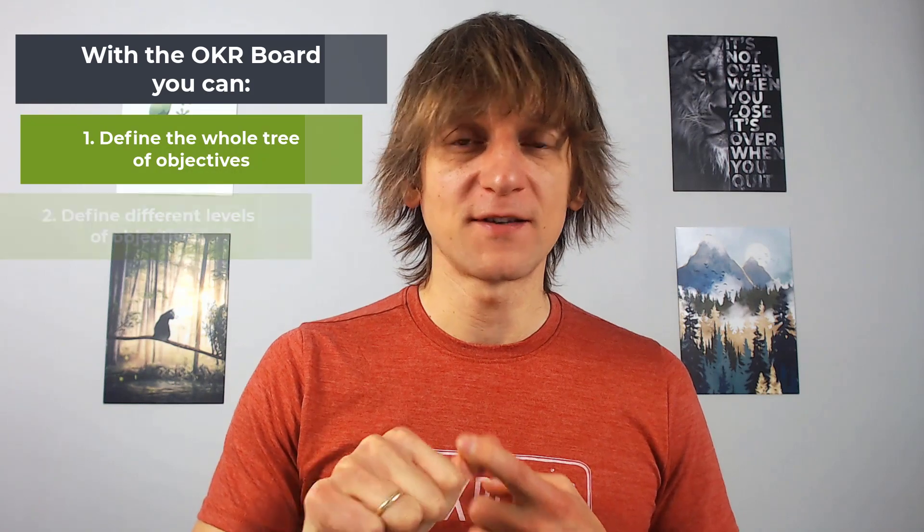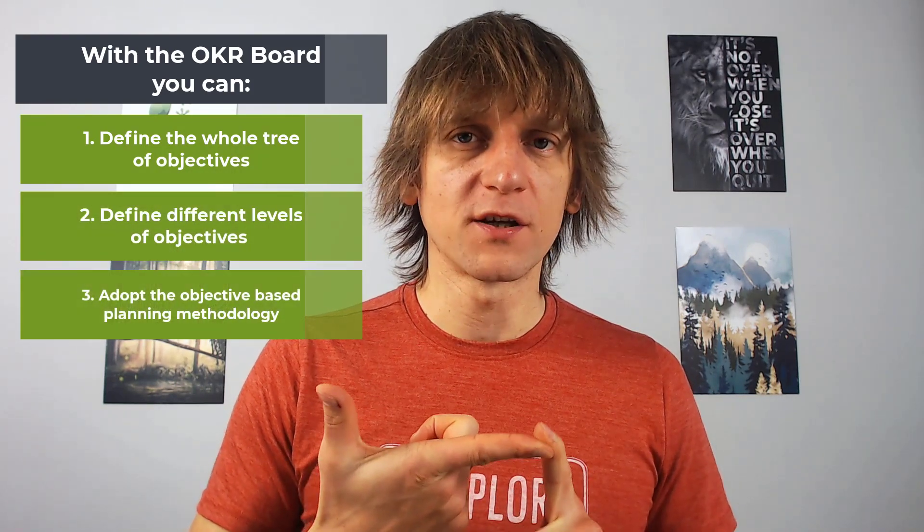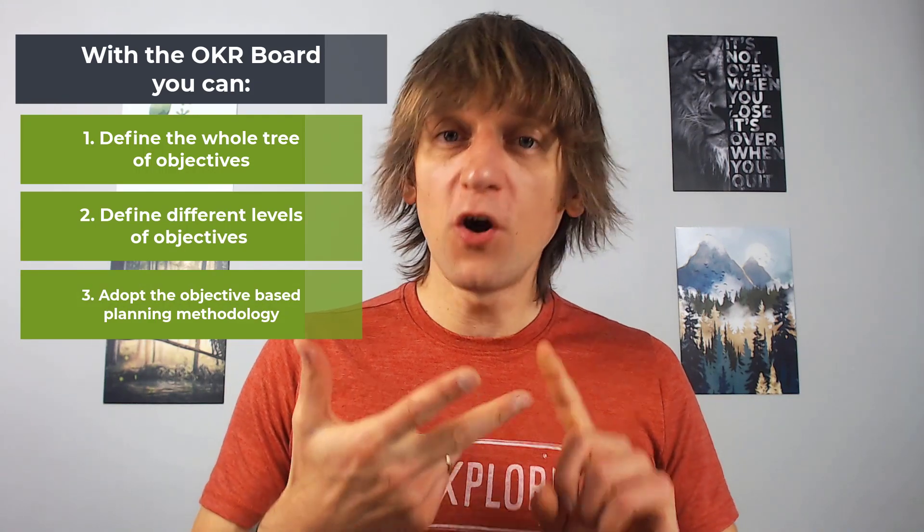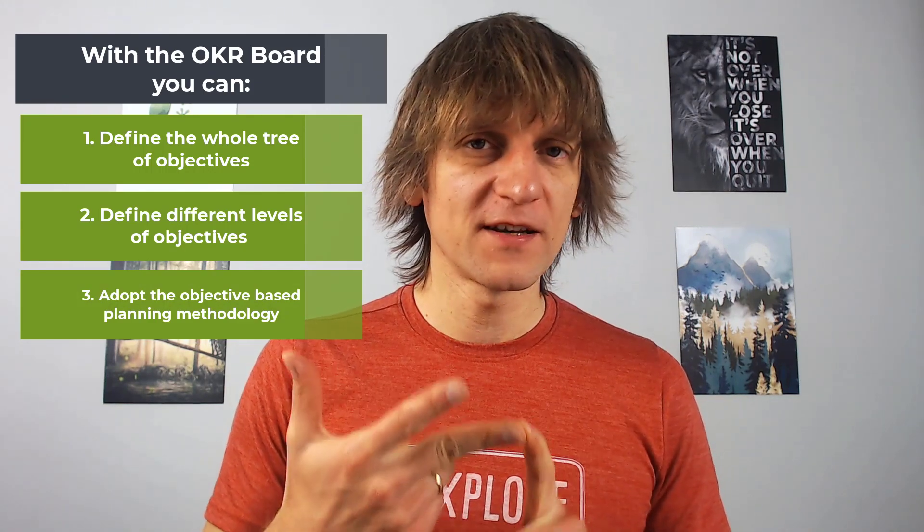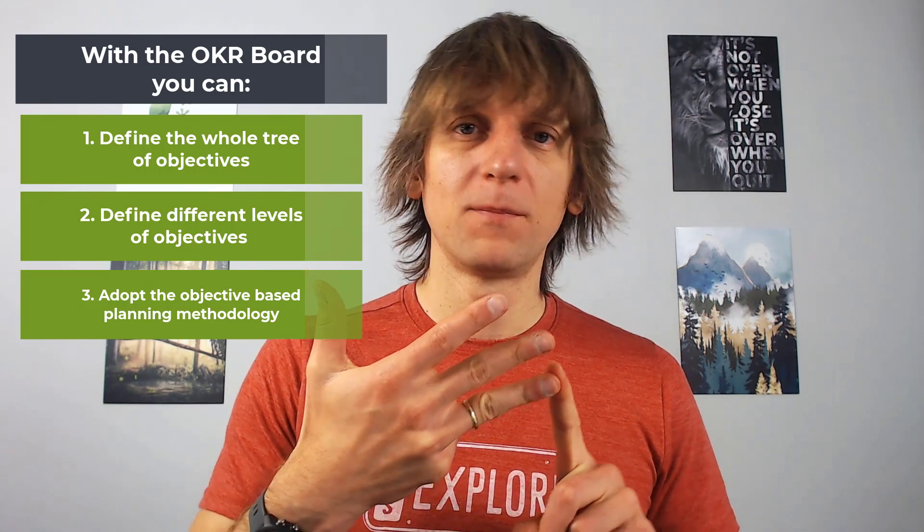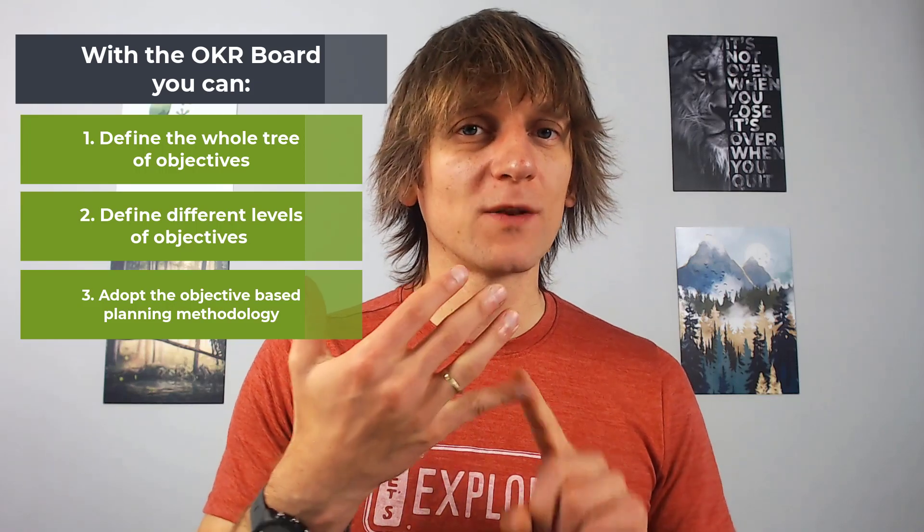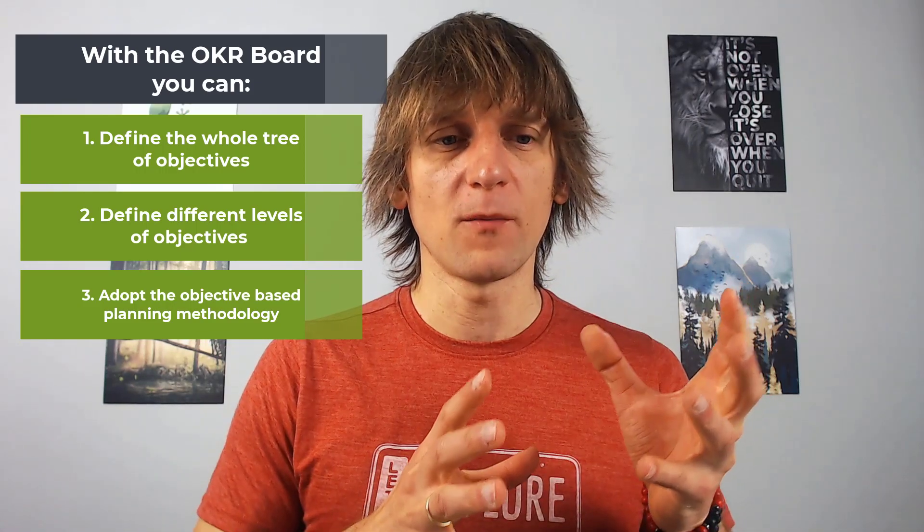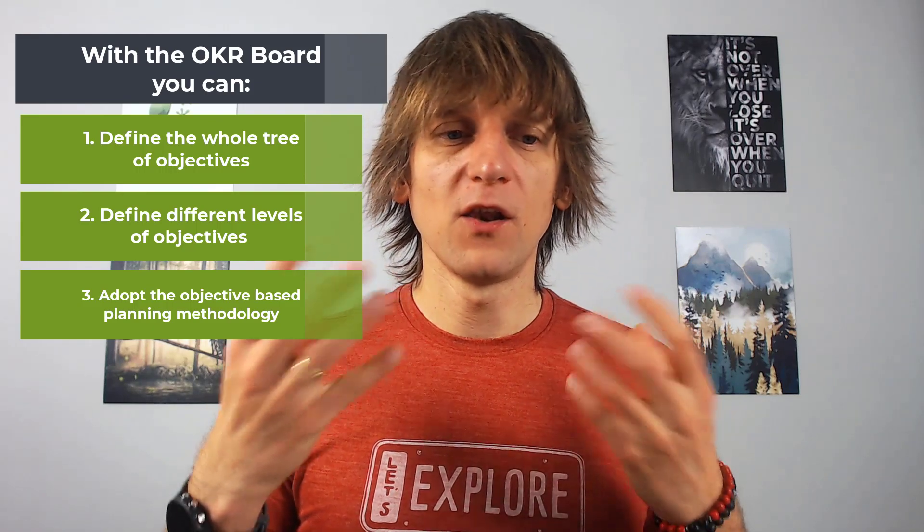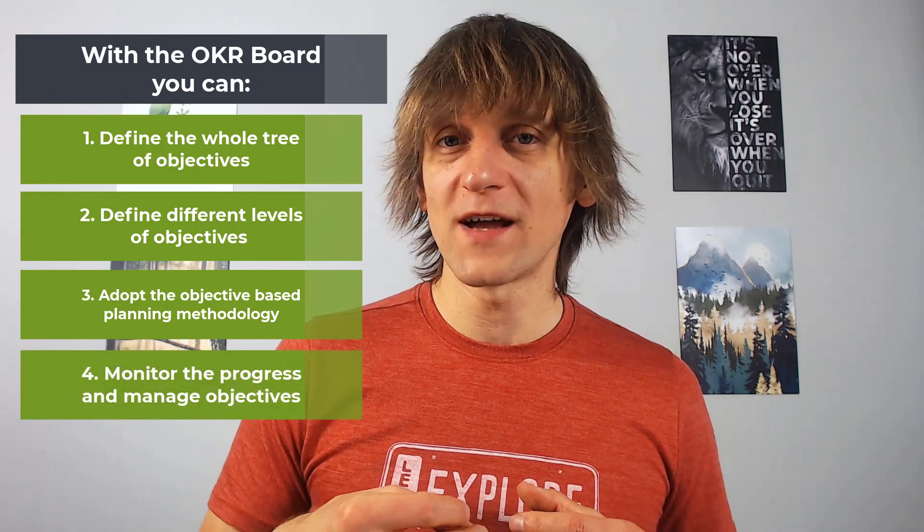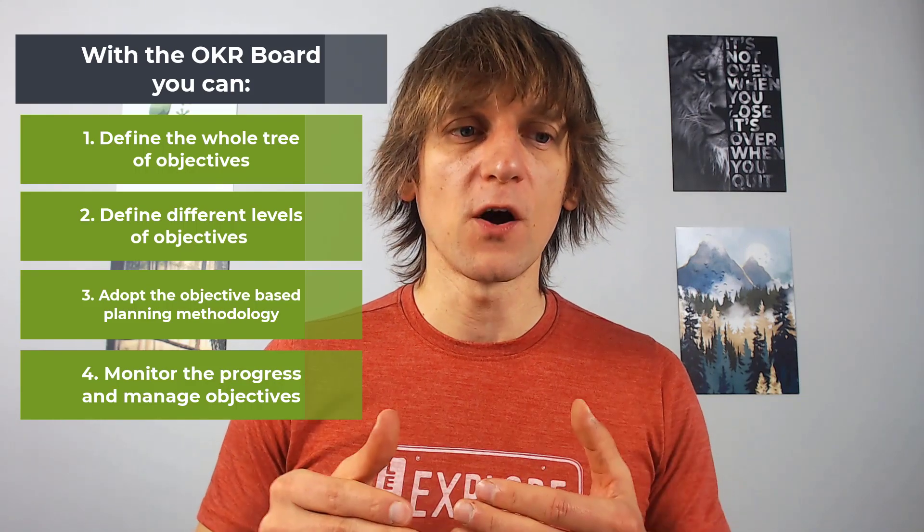So all in all, I think that this is a pretty amazing tool for objective-based planning. It will allow you to define the whole tree of objectives with several different levels and you can define your own. It will help you adopt the methodology of objective-based planning more widely in your company because it will keep everything in the same place. It will help people be informed about what's assigned to them and what's not. It will give you the traceability from the very bottom to the very top. And of course, along the way, it will also help you monitor the progress and manage those objectives as you go.